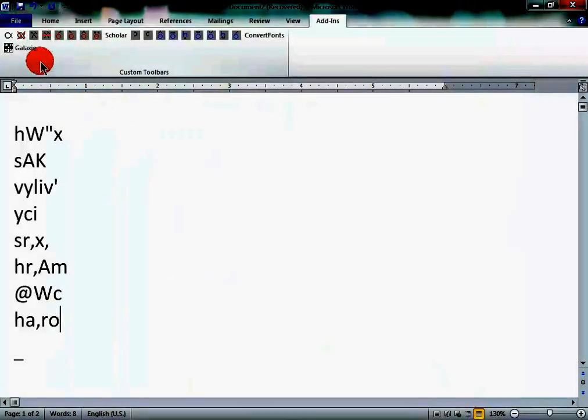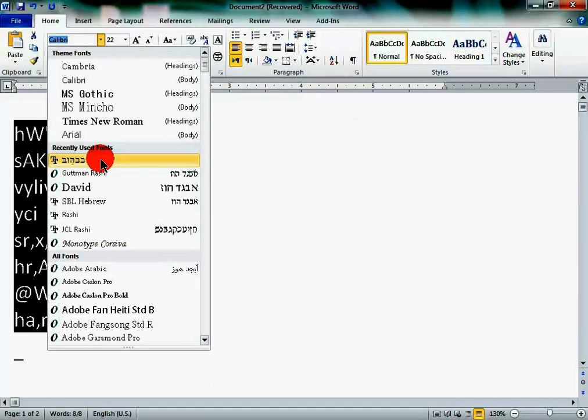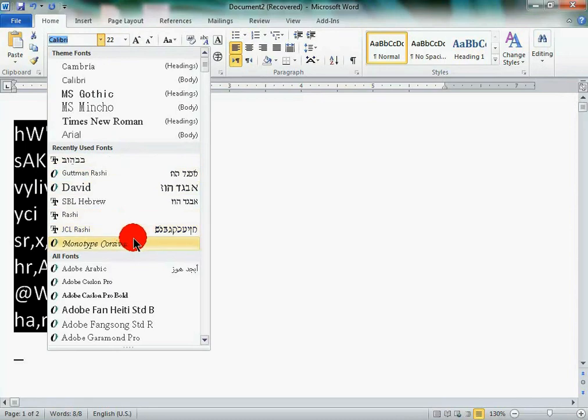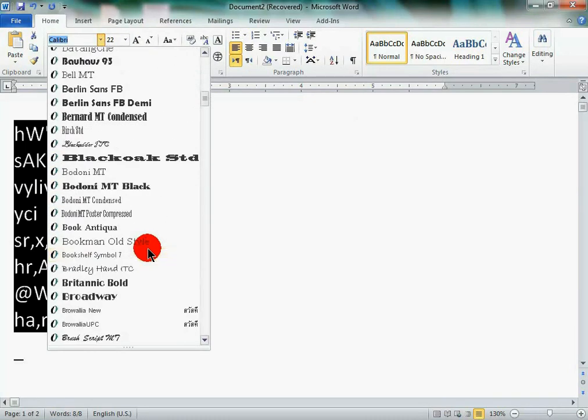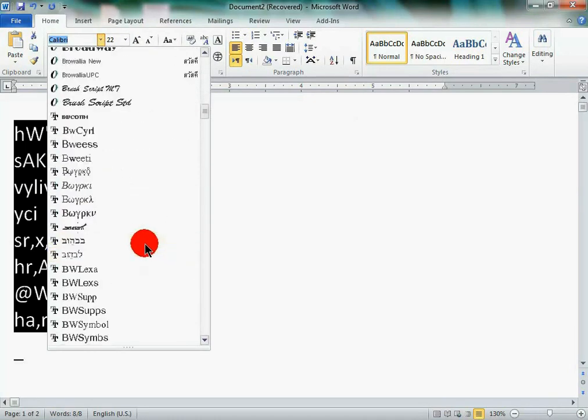Now, what you're going to do here, since this is not in the BibleWorks Hebrew, it's just in the non-Unicode standard form. Click home, select all your text, and scroll down to your BibleWorks Hebrew font.